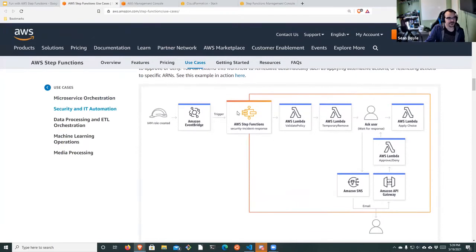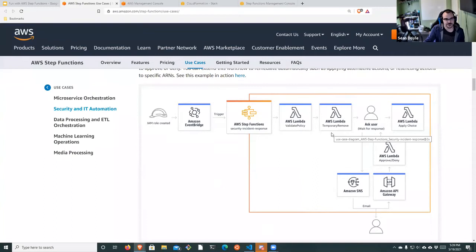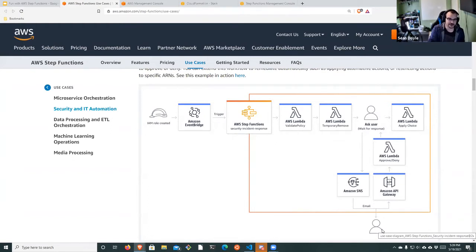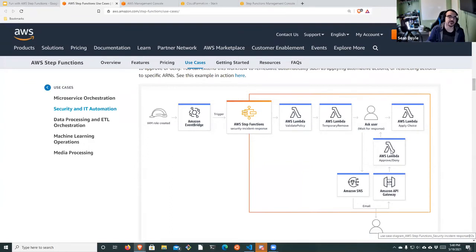An Amazon EventBridge trigger could invoke a Step Function that has a Lambda looking at some policy. Maybe you want to temporarily remove that policy. You can send something to an entity — in the form of an email with approve or deny links. Those links could go to an API Gateway that delivers to another Lambda that checks: did they approve or deny? If they approve, go one way; if they deny, go another way. It could be really powerful for that specific reason.